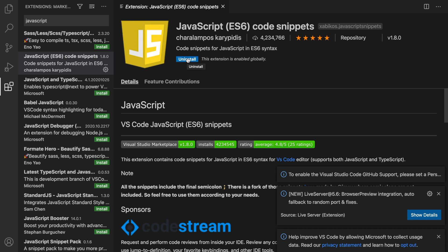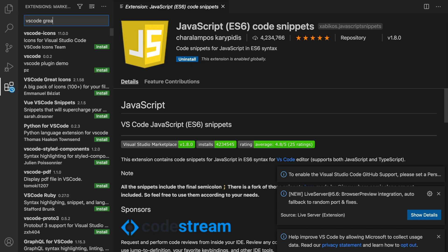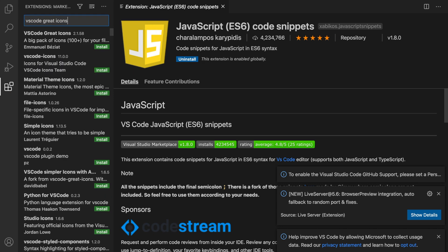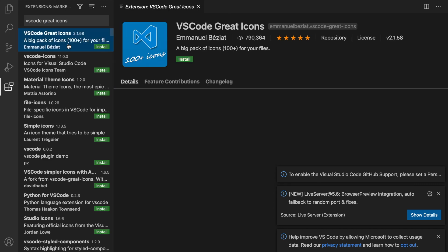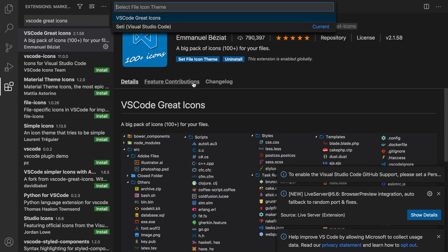The last extension that I want to add is called VS Code Great Icons. It's the first one created by Emmanuel Beziat. Let's click on Install. What this does is basically adding an icon right in front of the file name so you can detect which type of file it is. You can see it when you look at the file extension, but if you're working on large projects, it is awesome to use.